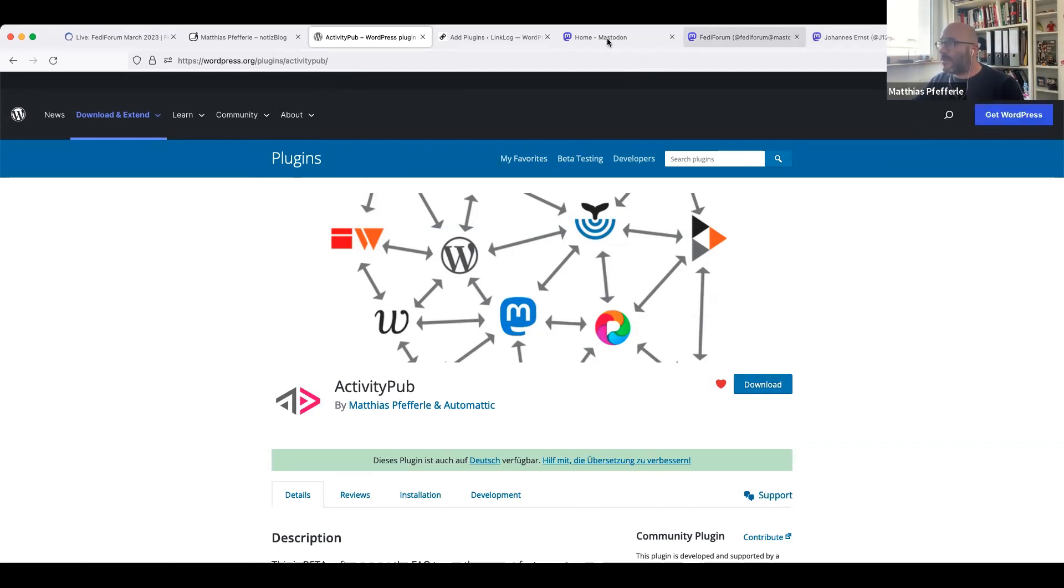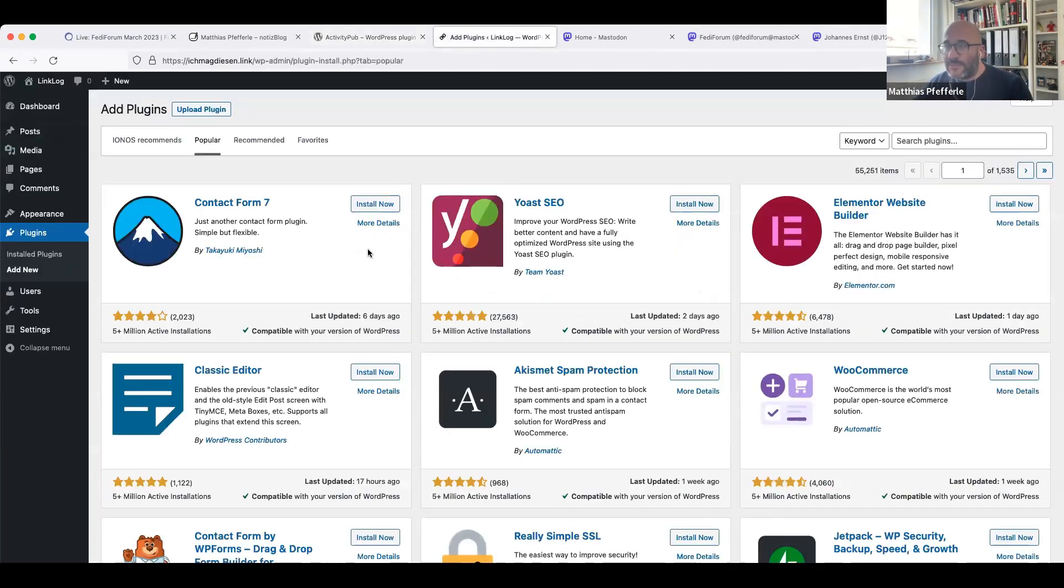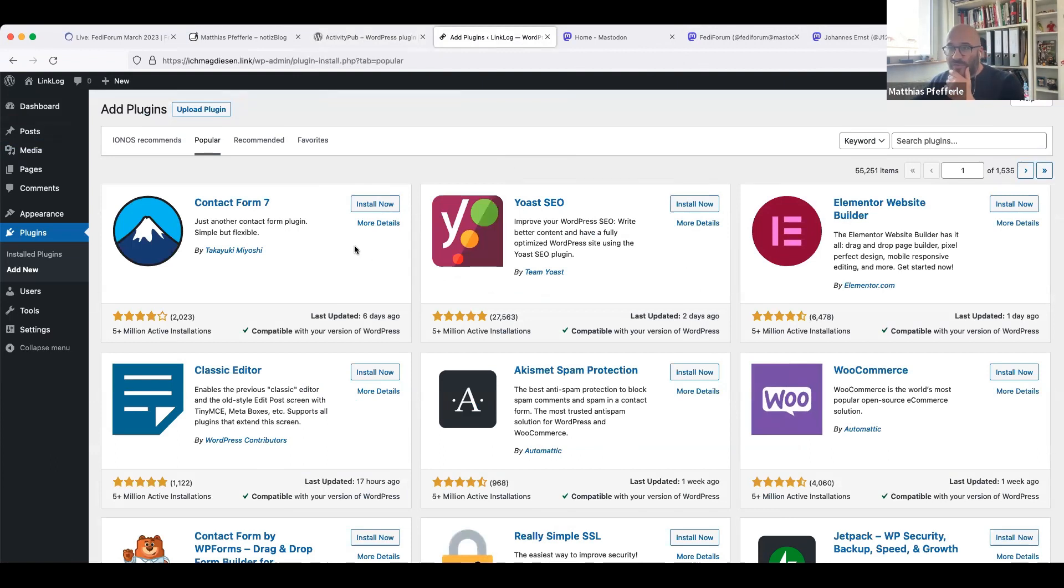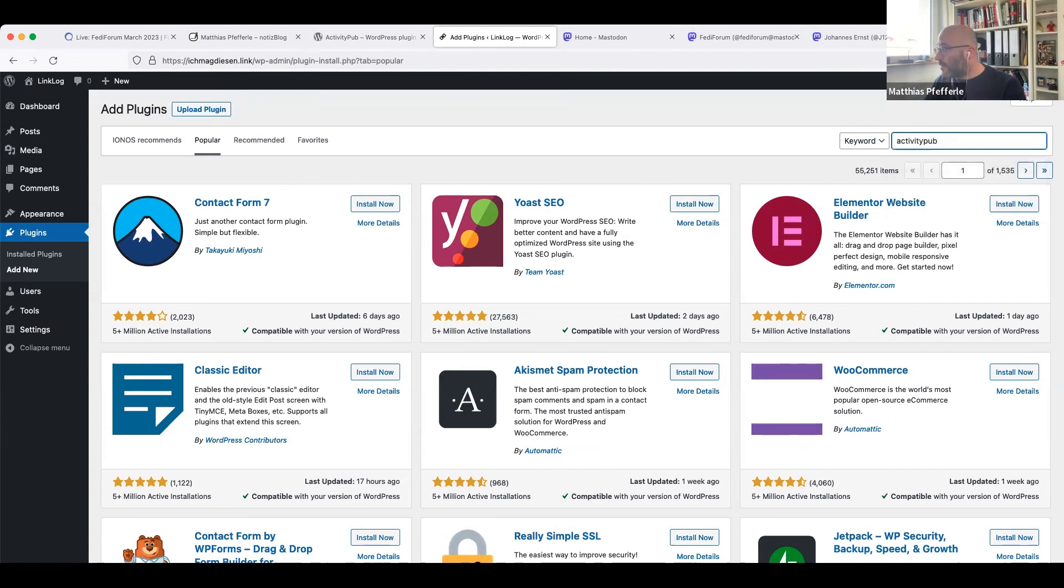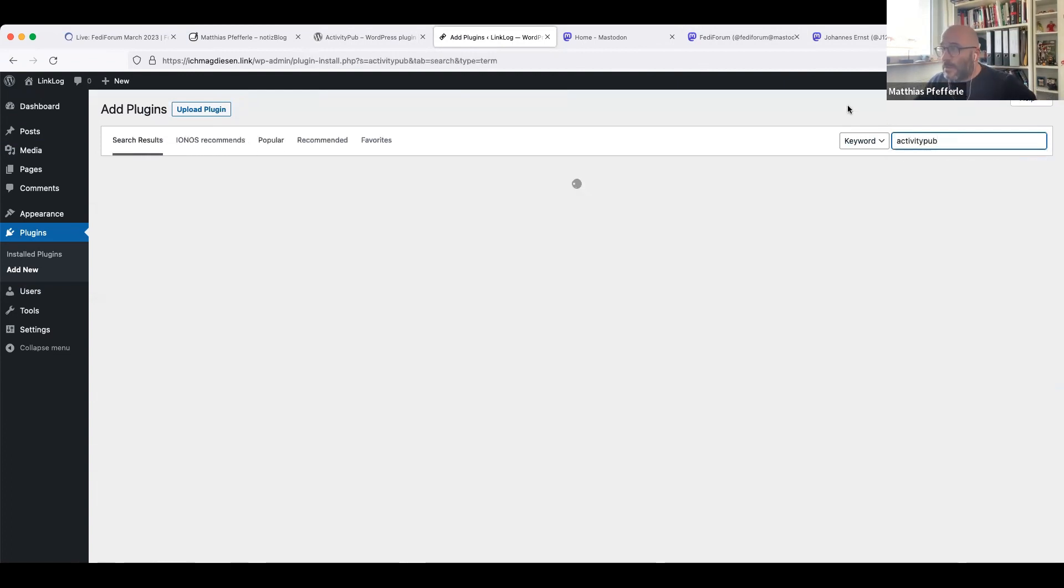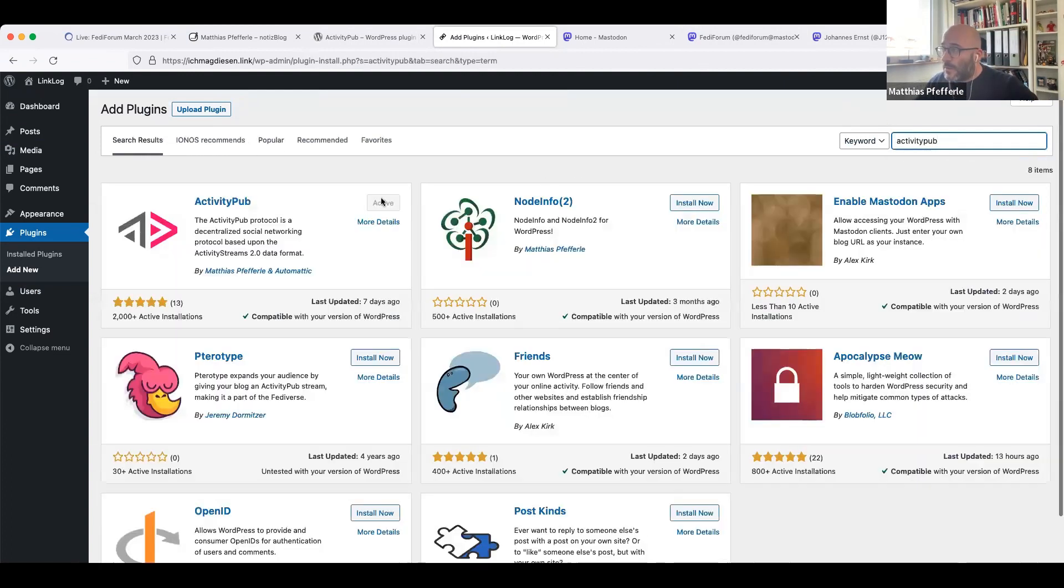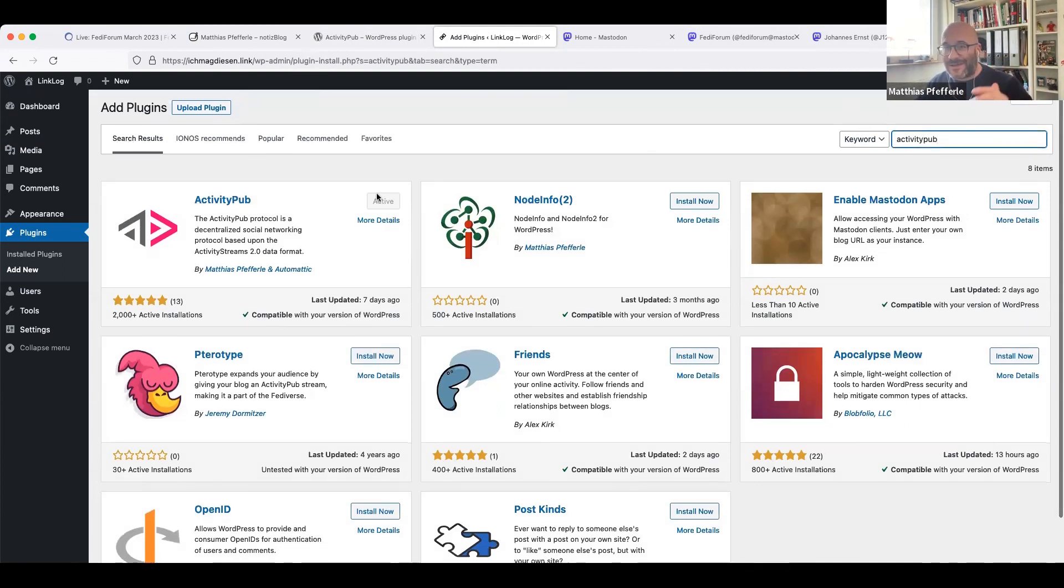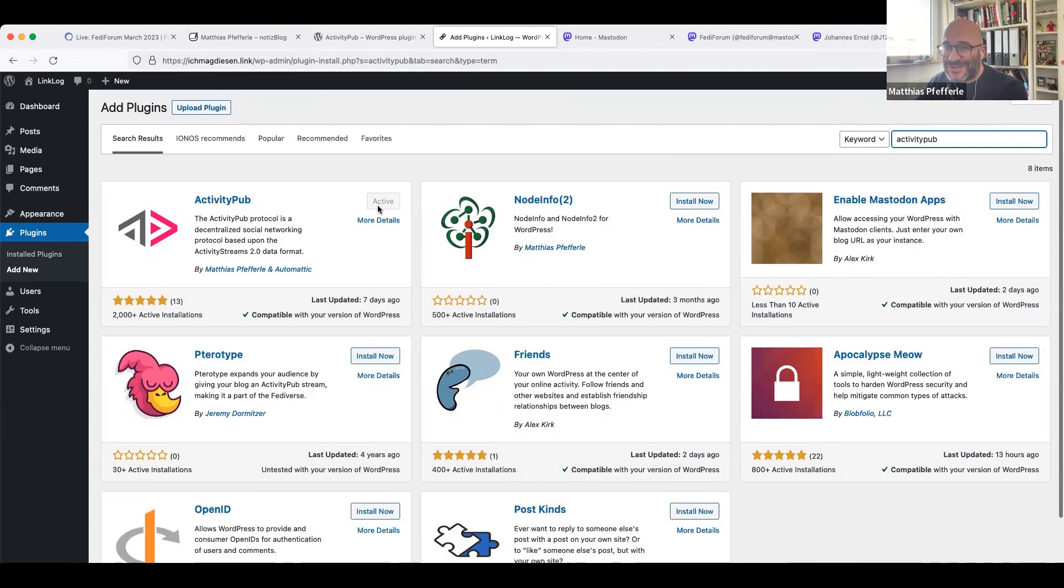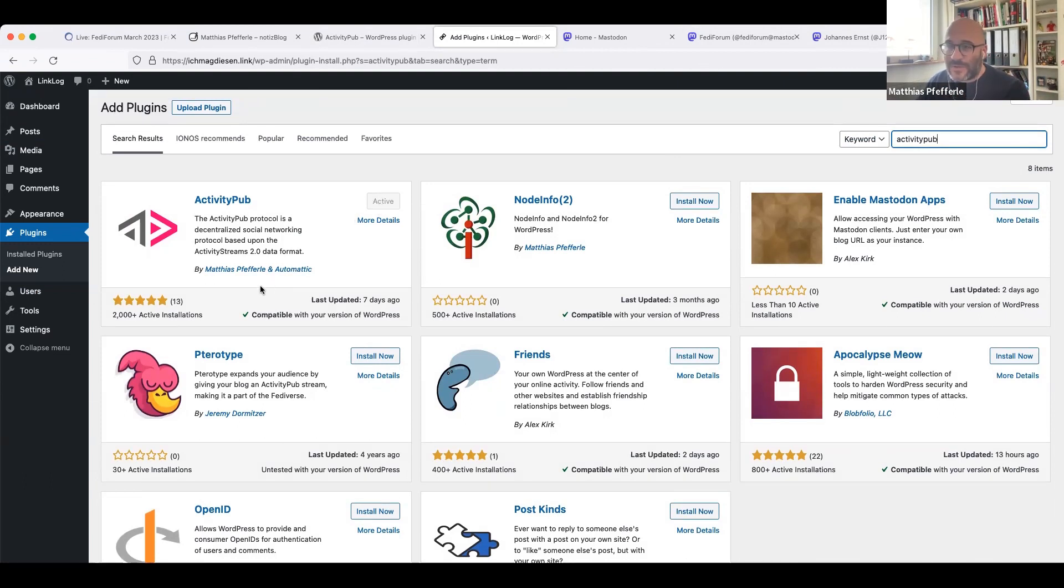It can be installed like you install a plugin. Simply go to your WordPress, add new plugin, search for ActivityPub, click install and activate, and that's basically it. Then you can start publishing like you always do, and other people can follow you.